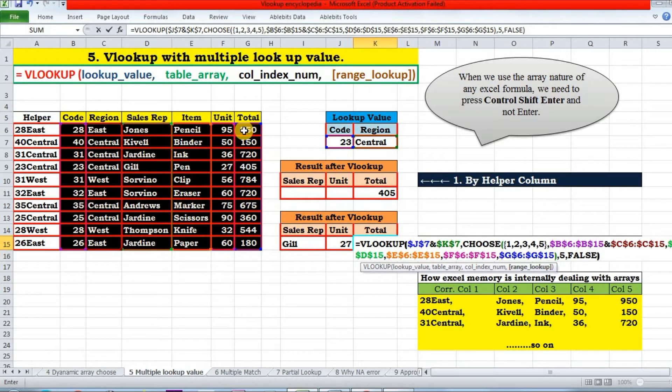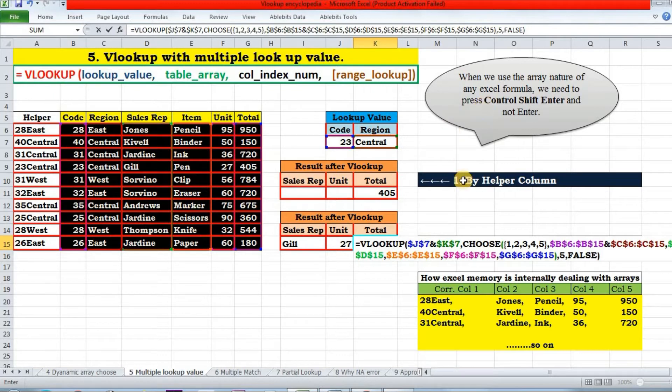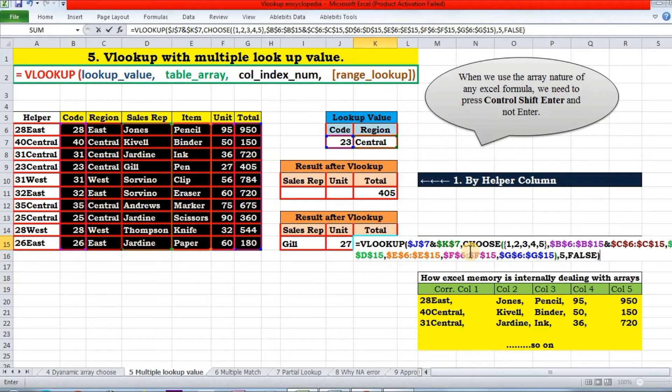And then the exact match. And here we will stop. Since we are using the array nature of an Excel formula, we need to press Ctrl+Shift+Enter instead, and not Enter. That's it.